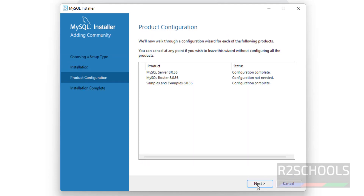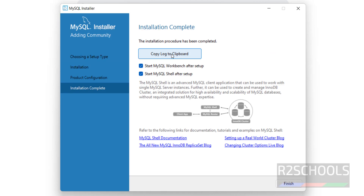Then click on Next. If you want to copy the log to clipboard, click on Copy Log to Clipboard. Here we have two checkboxes: 'Start MySQL Workbench after setup' and 'Start MySQL Shell after setup.' When we finish, it will open both MySQL Workbench and MySQL Shell. Click on Finish.